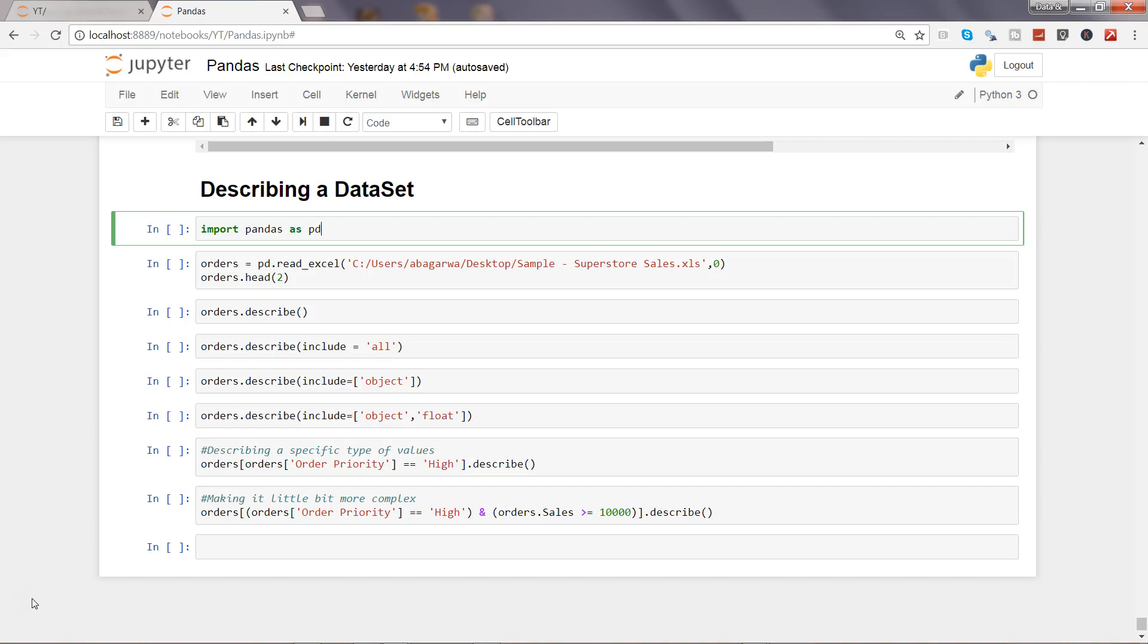Hi there, welcome to the tenth video of this series. In this video I will show you how you can describe a dataset. Describing is nothing but generating the statistics from a dataset based on its columns.